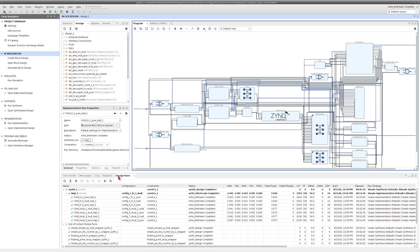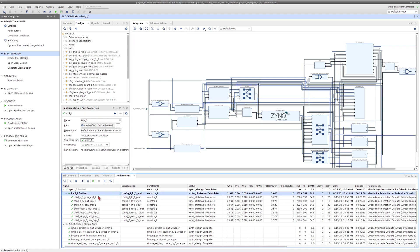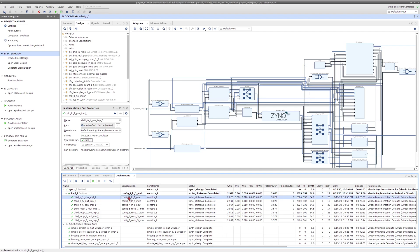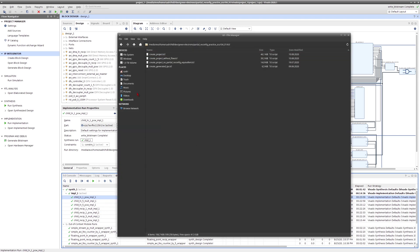When I press Generate Bitstream, Vivado starts producing the partial bitstreams for all possible configurations. For config 1 the run name is 'impl_1' (the default). For config 2 the run name is 'child_ln1_po' — very similar to the config name 'config2_ln1_po', which represents natural logarithm on the first reconfigurable partition, count-by-one on the second, and to-the-power-of-four on the third.